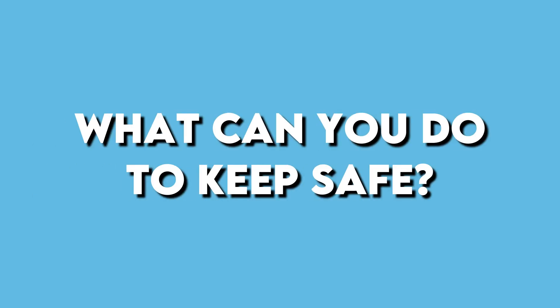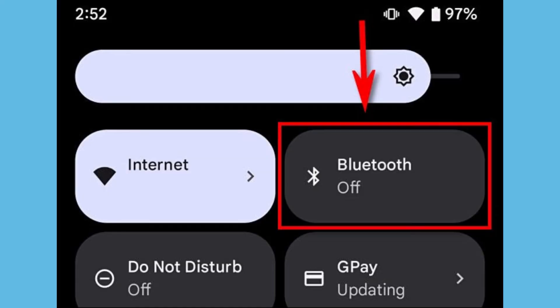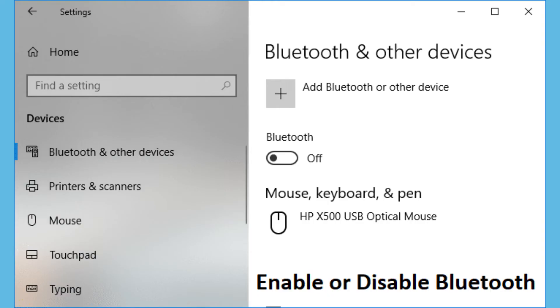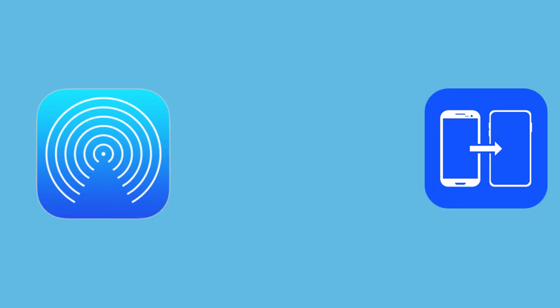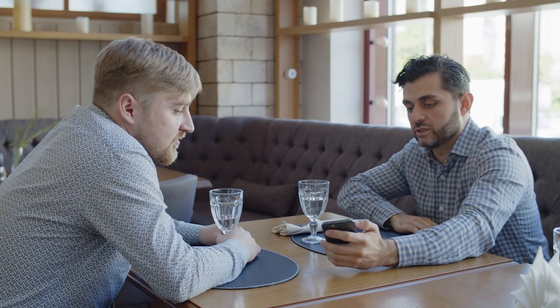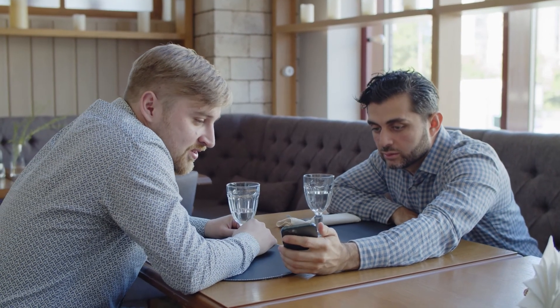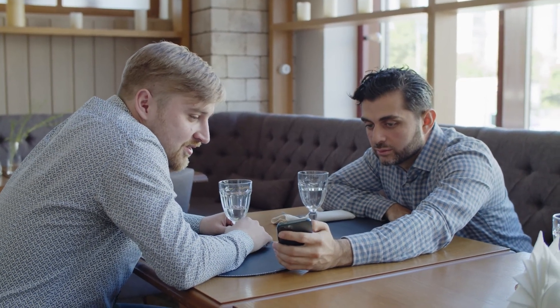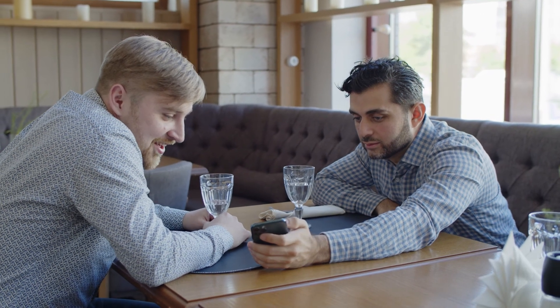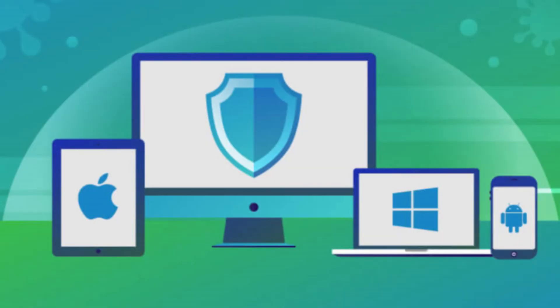What can you do to keep safe? First, disable Bluetooth on your devices whenever it is not in use. Second, disable file sharing services that rely on Bluetooth, like AirDrop or Fast Share, unless you are sending or receiving files from a trusted friend. Limiting access to Bluetooth services makes it much harder, if not impossible, to be a victim of blue bugging.